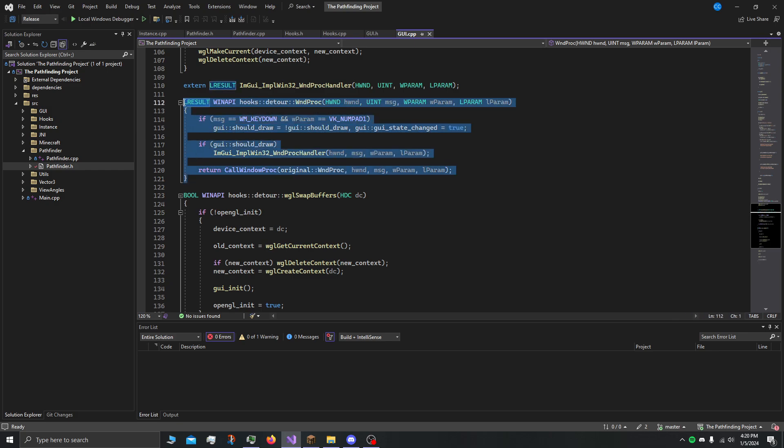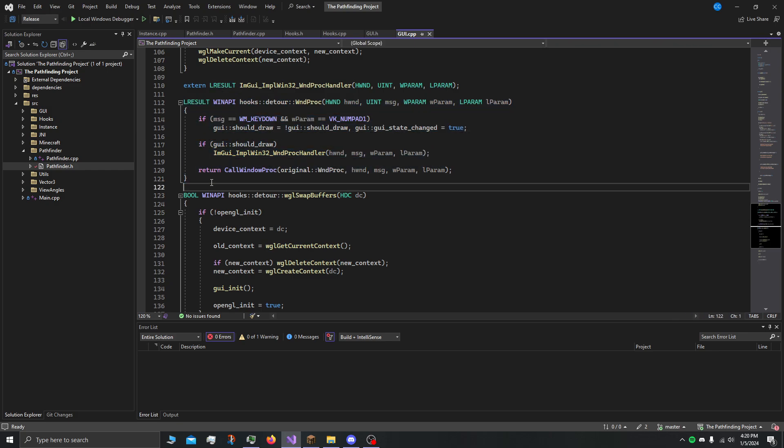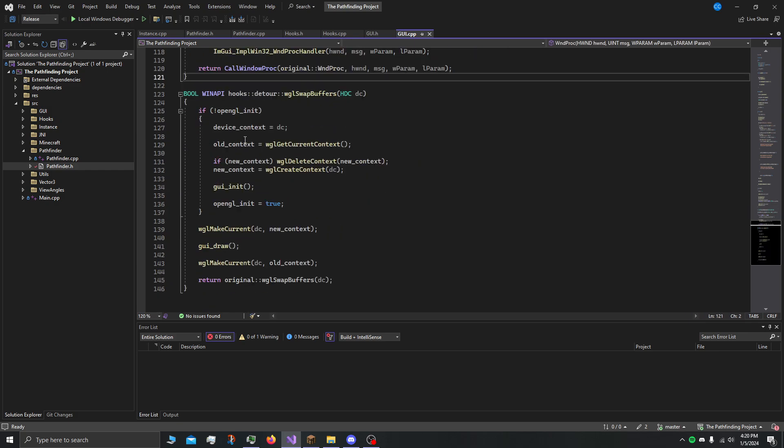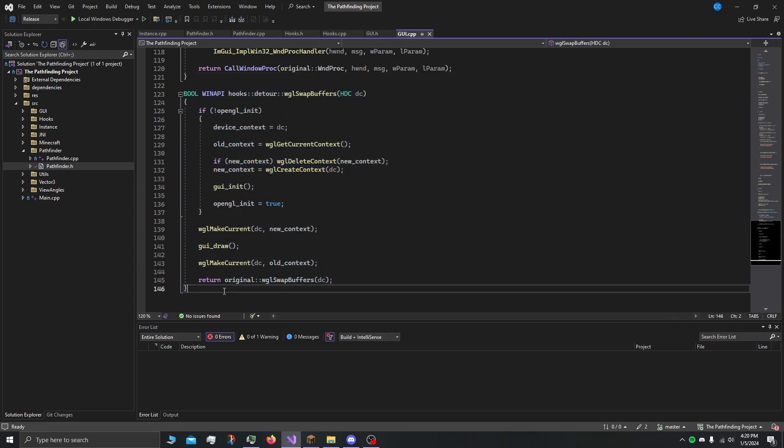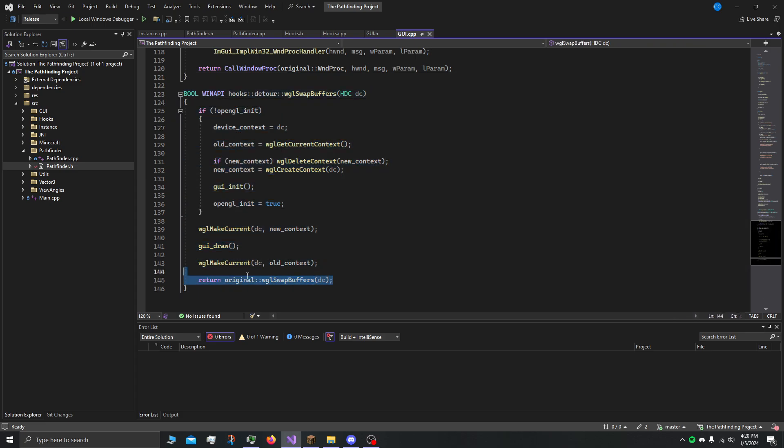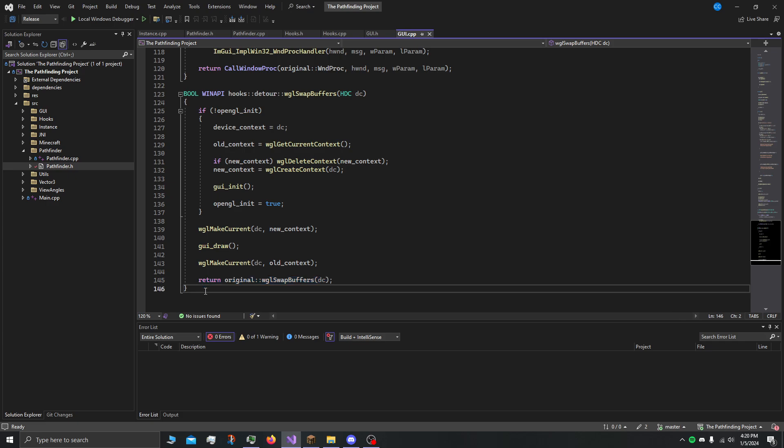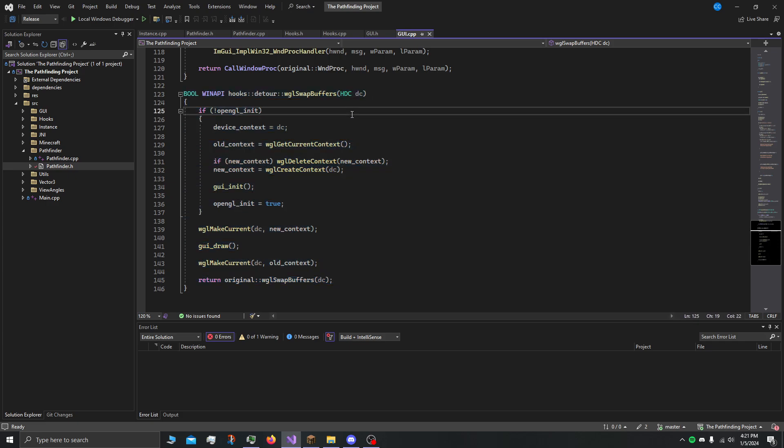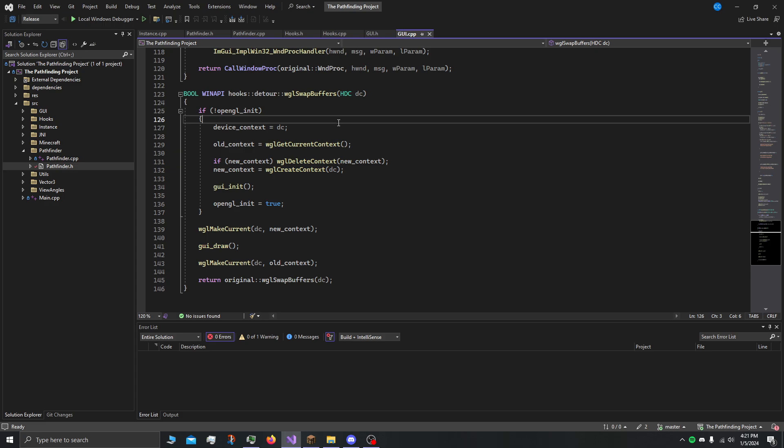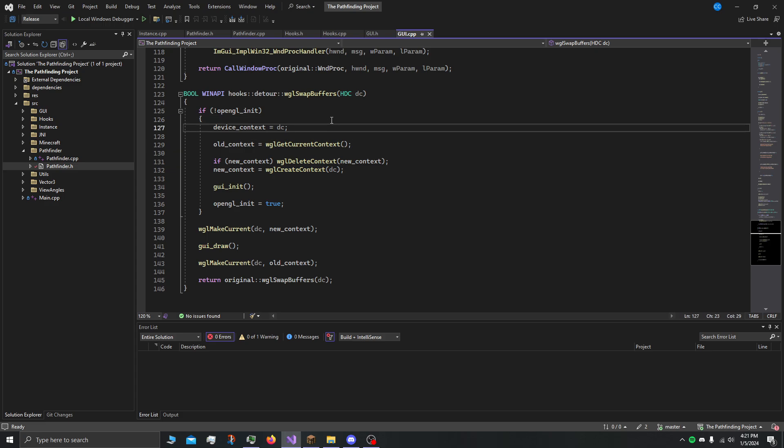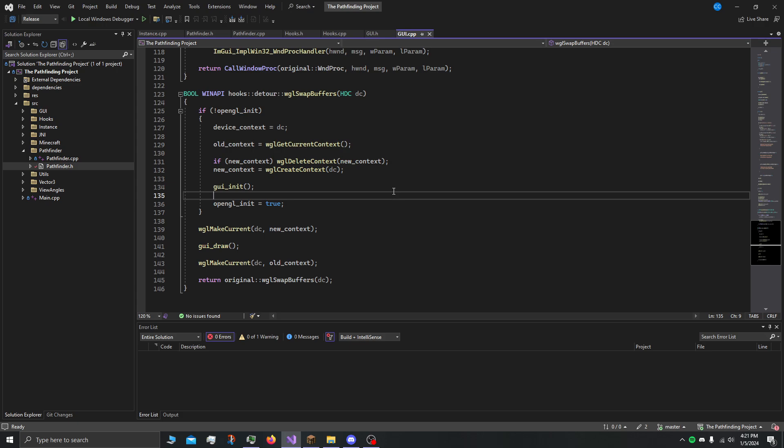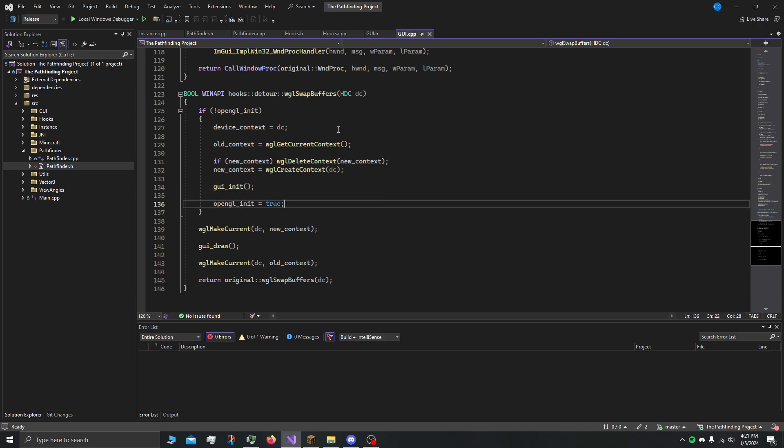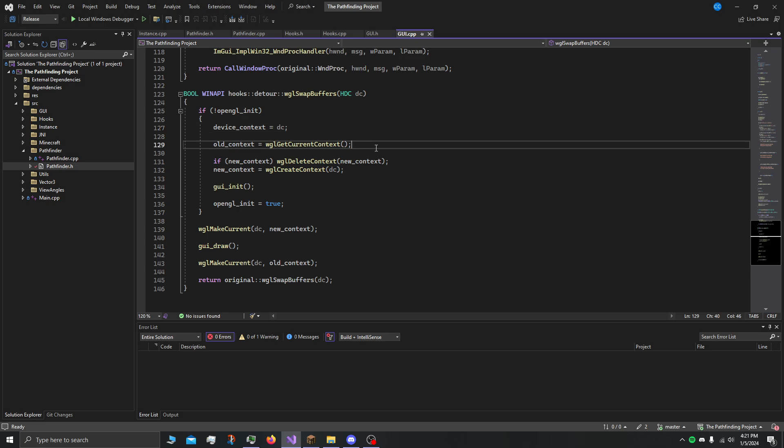We have the swap buffers. This is basically just gonna run right before calling the actual swap buffers. That's the whole idea. This is just a detour, just a trampoline. We're not actually replacing swap buffers obviously. I don't even know why I'm specifying. Look, I'm rusty, okay? I haven't made anything in like two months.